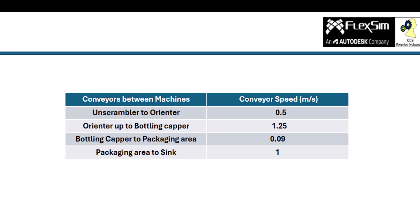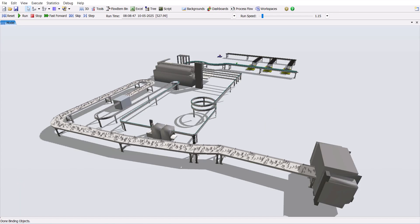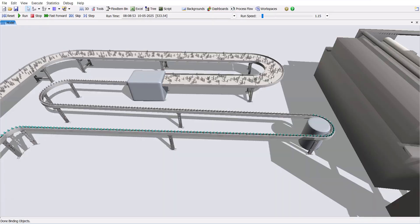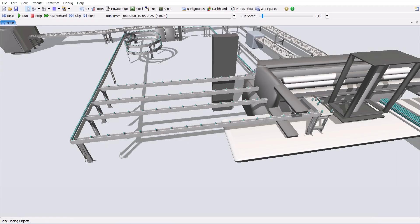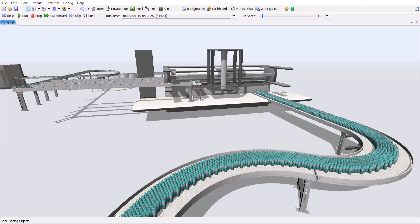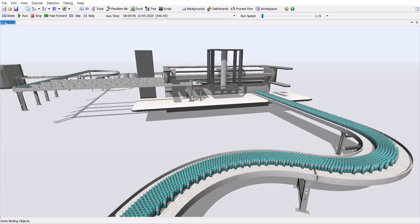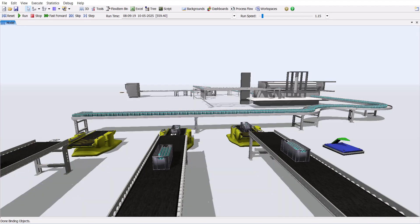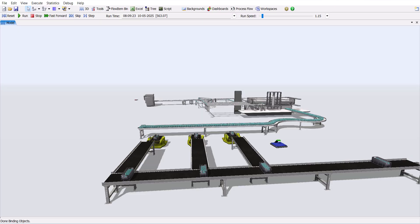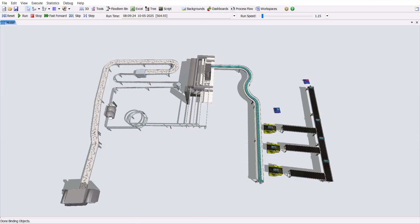Now we have added all the logic. When we run the model, you can see the bottles randomly come from the unscrambler, change into a single line, get filled in the filler, pass through the labeler, get capped, and then go to the packaging area, where they are packed in totes and move to the next part. With this, you can have a basic understanding of how a bottling line works and how to model it using FlexSim.